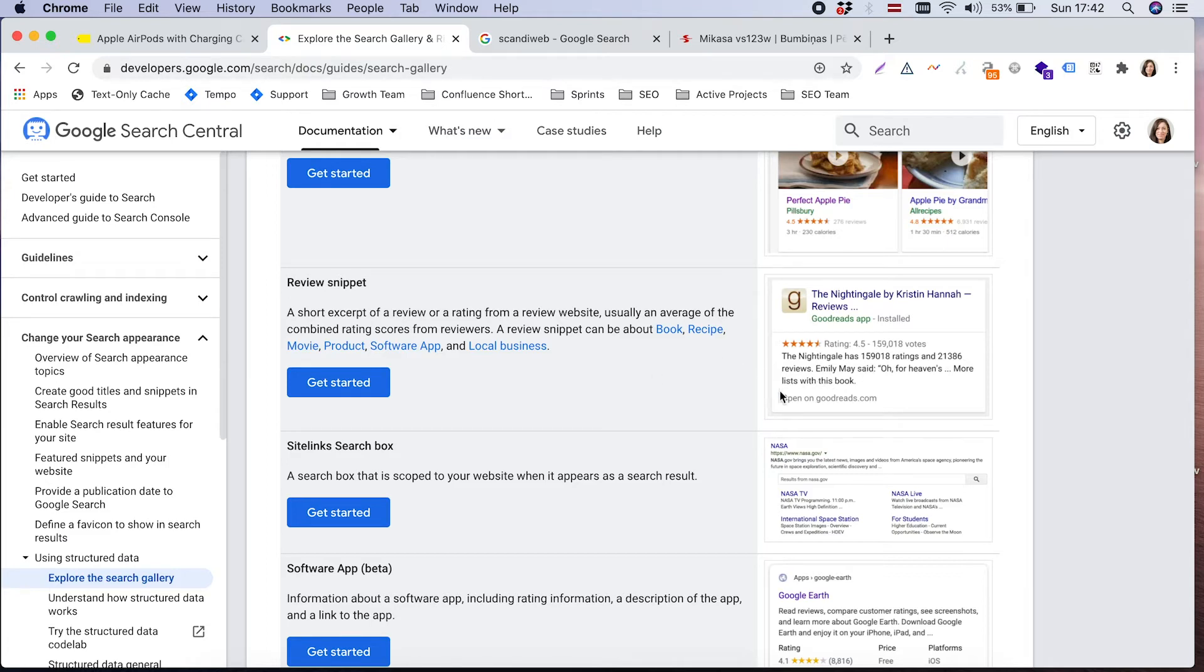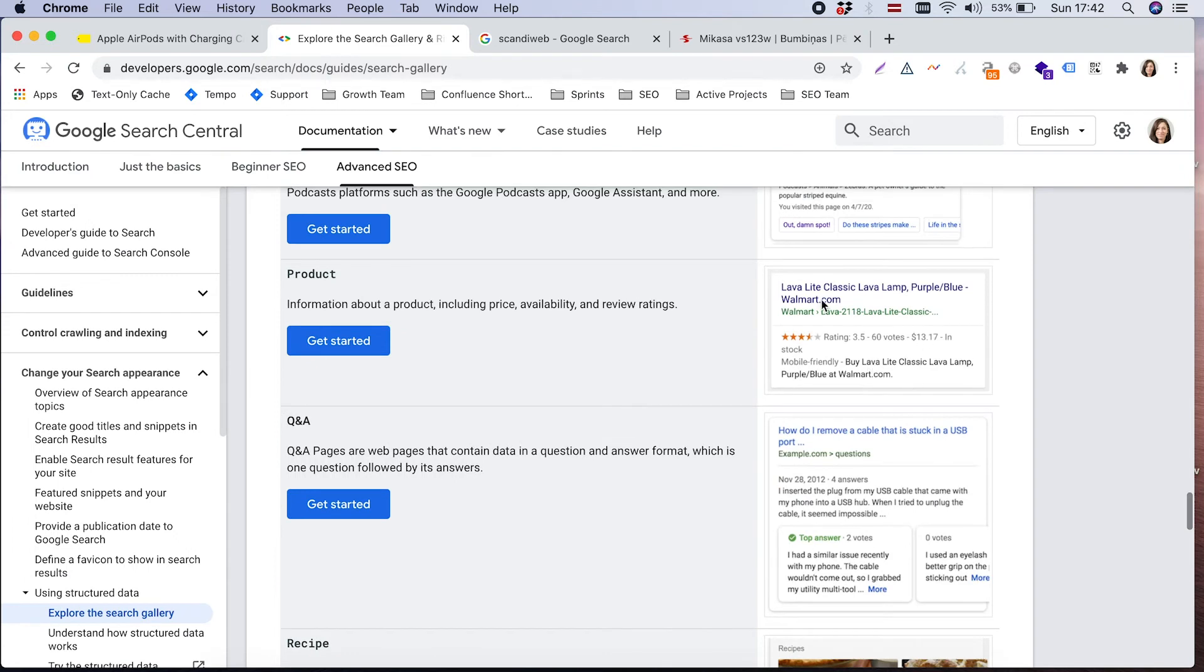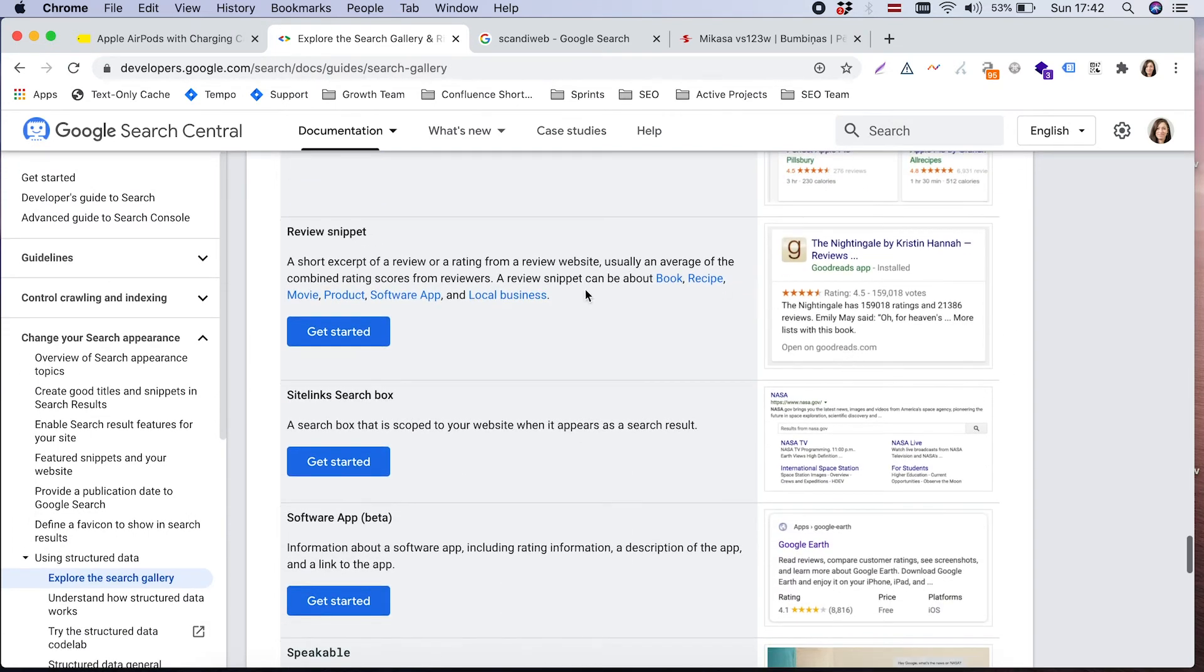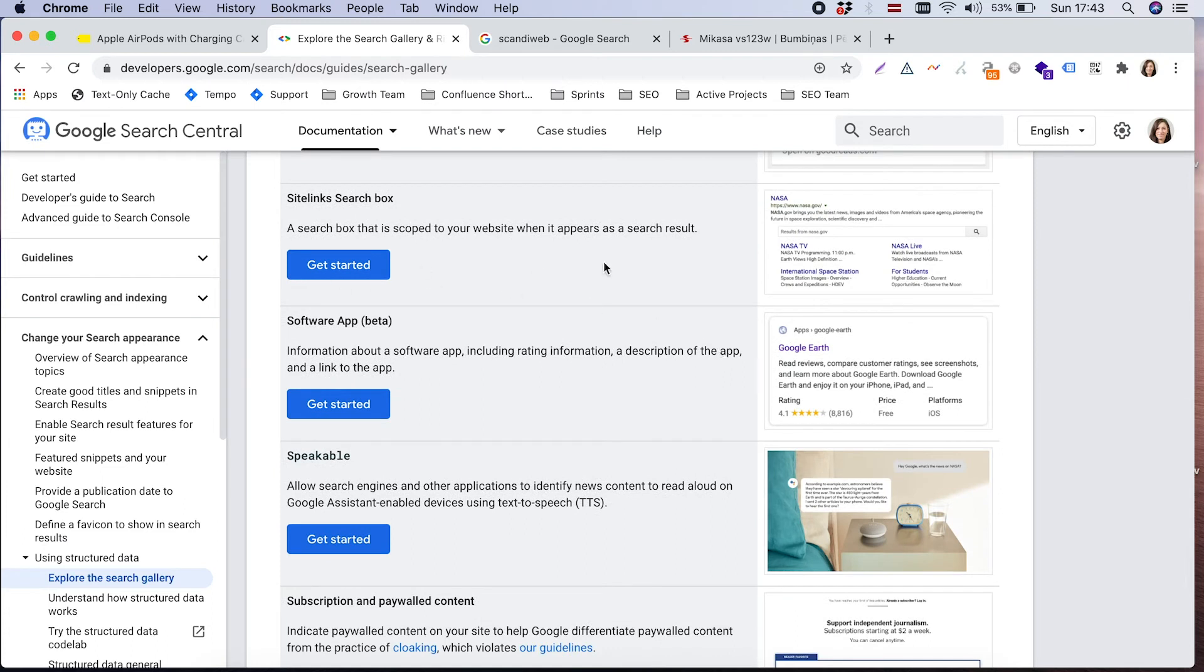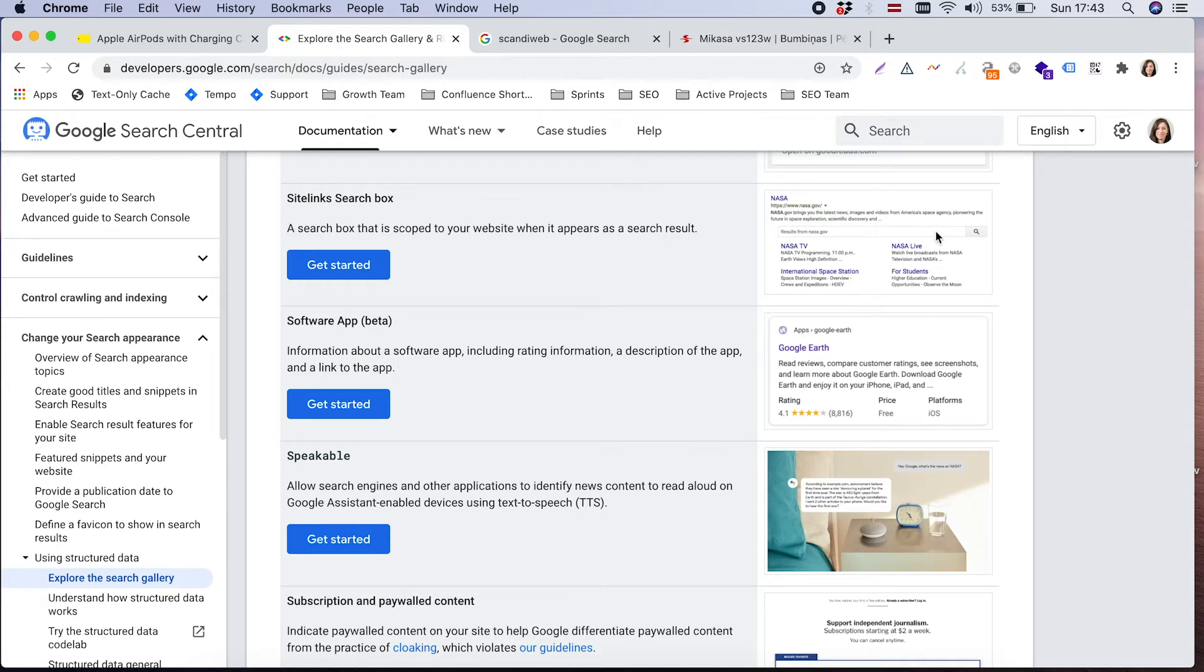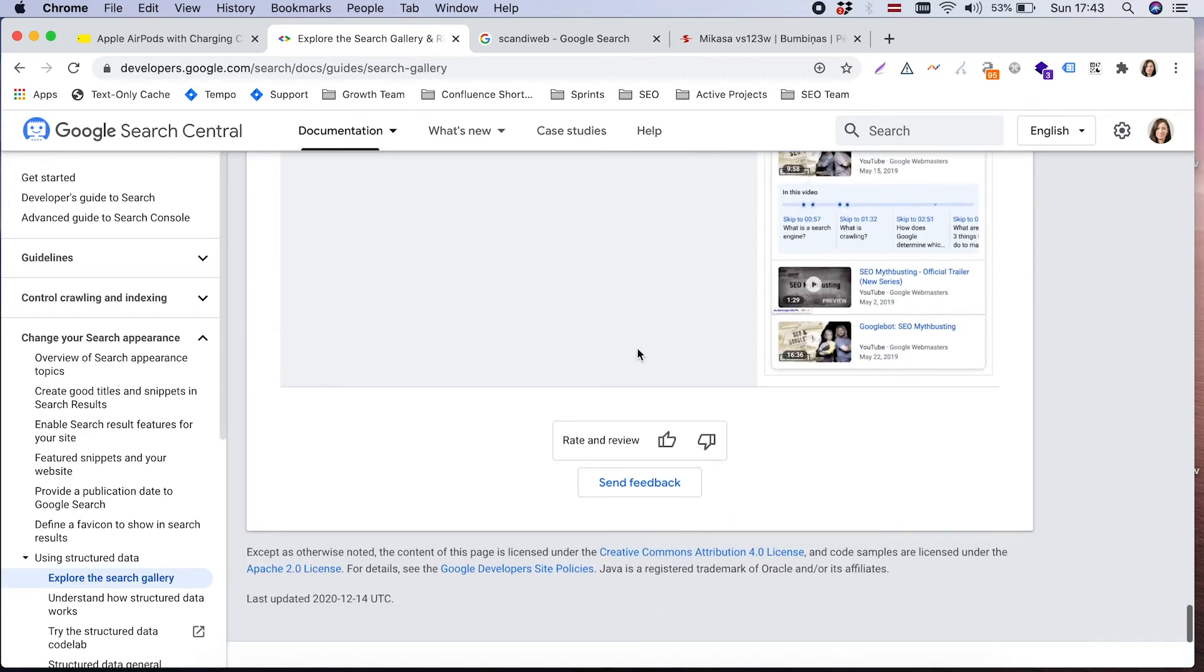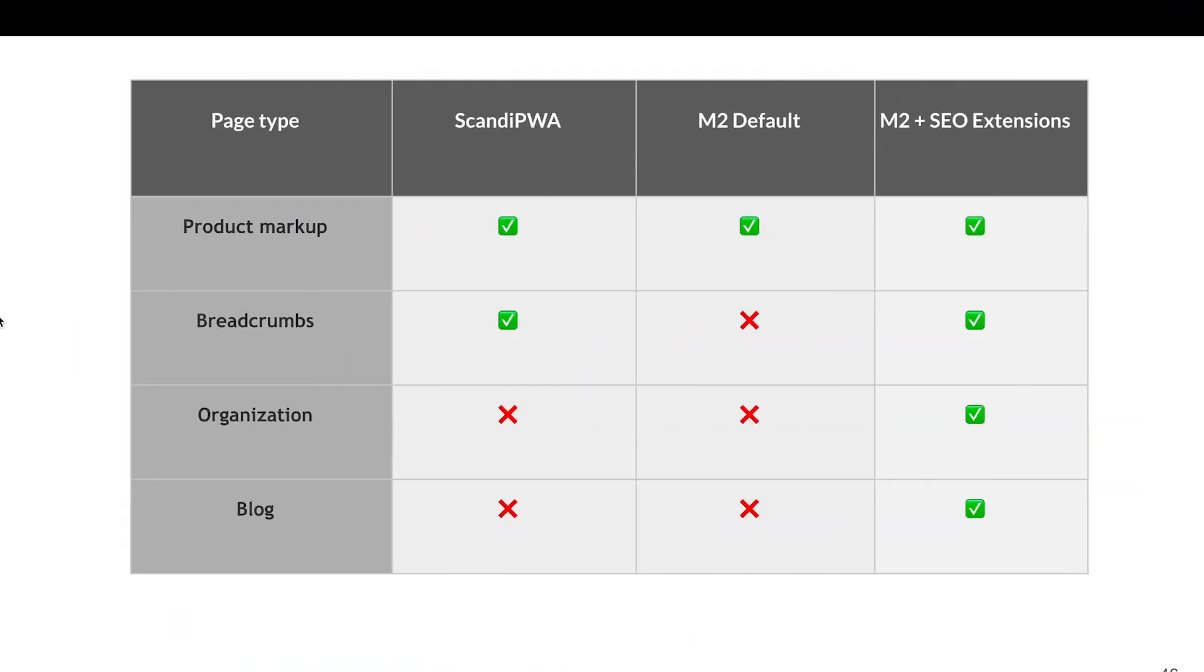Reviews - it's an addition to the product markup, which is more about ratings. So here is also separate reviews can be marked up. Sitelink search box - for some websites, it makes sense that there is small search box appearing next to the results so people can right away look for some specific information. And that's basically it.